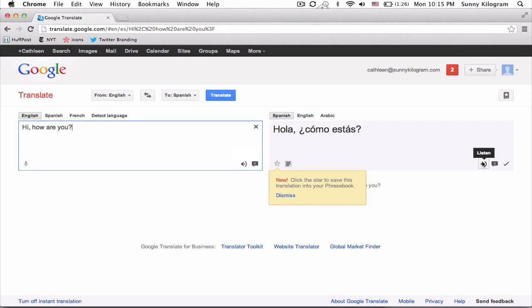Okay, these icons are what allow me to hear what the sentence sounds like in each of the languages. So, we can go ahead and click on this.